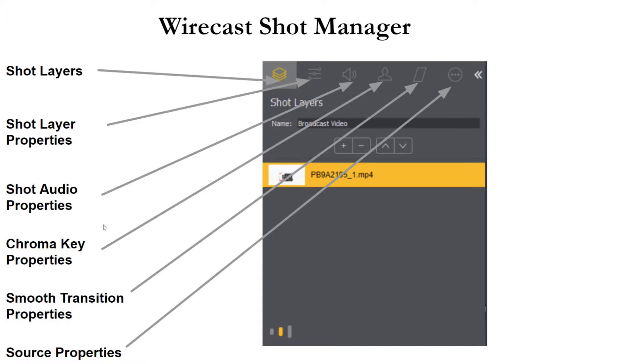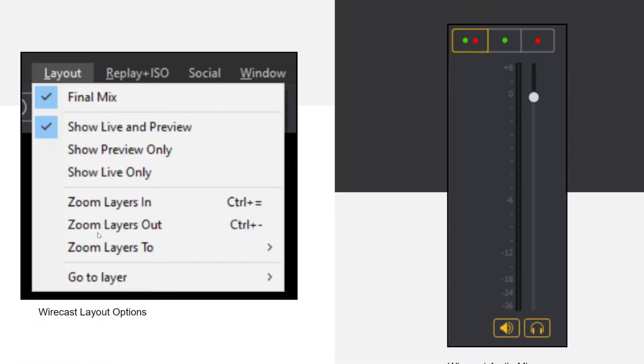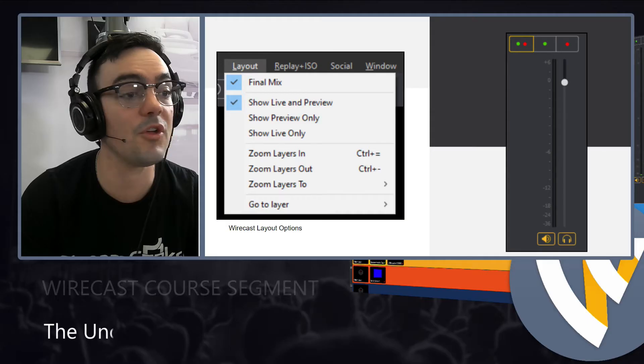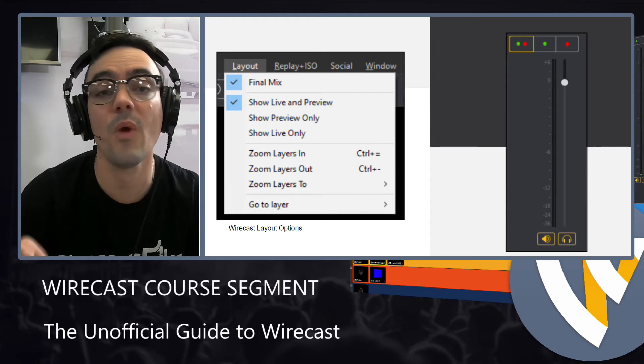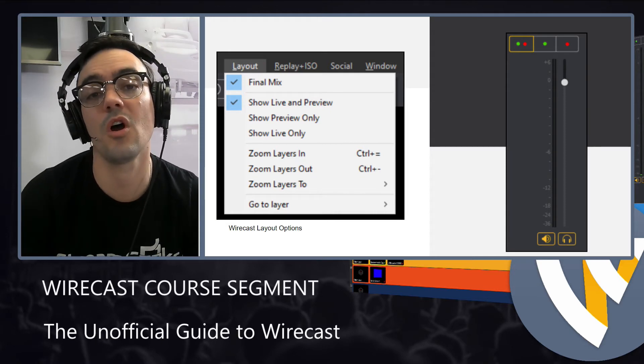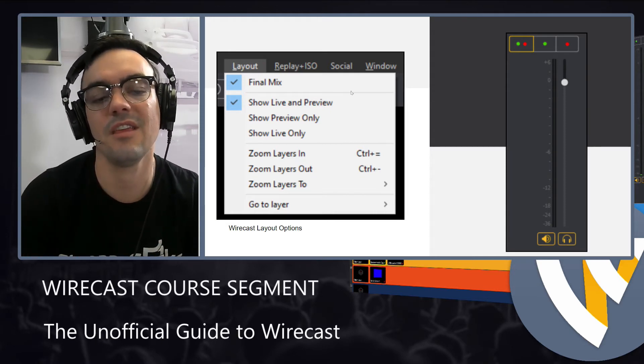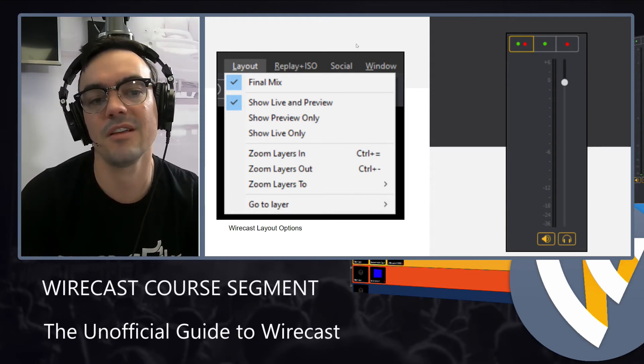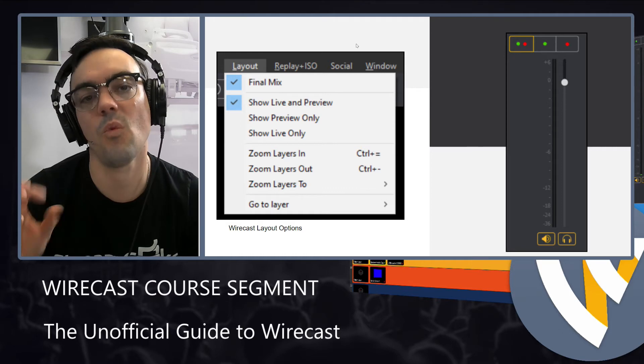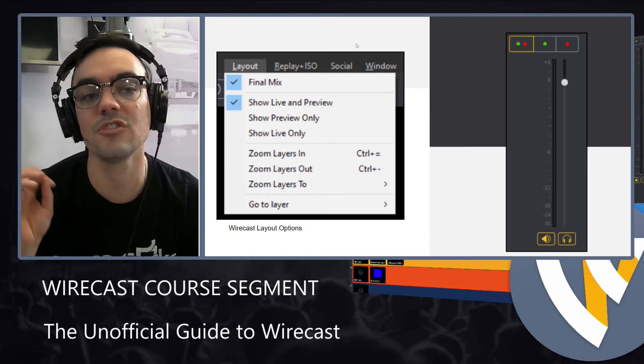So those are the two kind of big interface areas that I want you guys to be familiar with when you are understanding the areas of Wirecast.